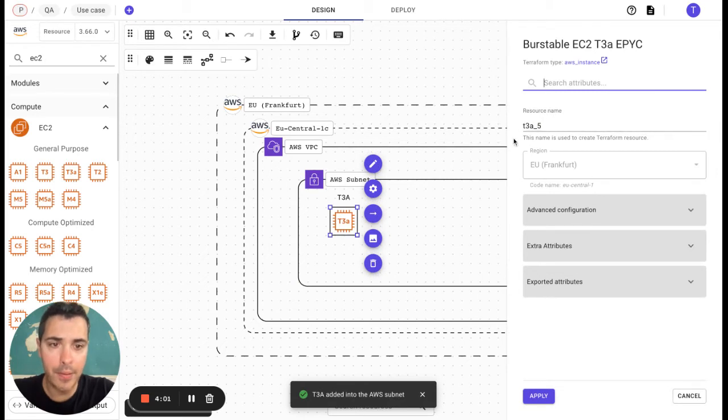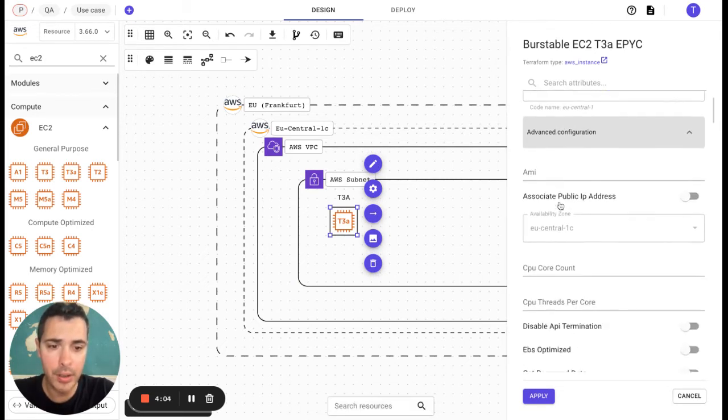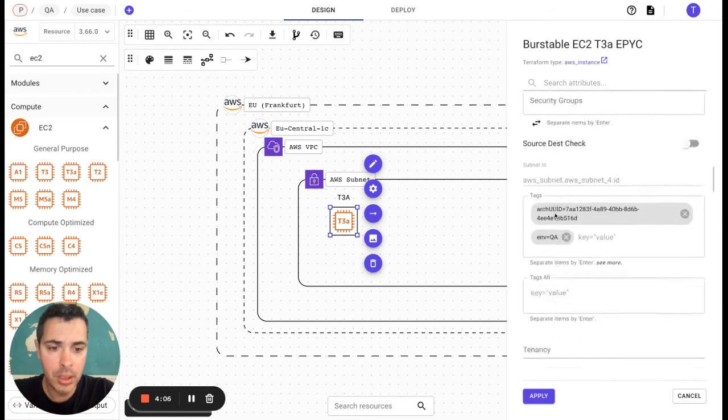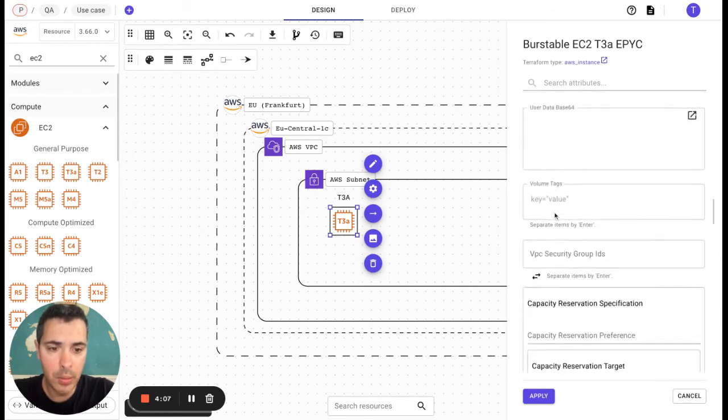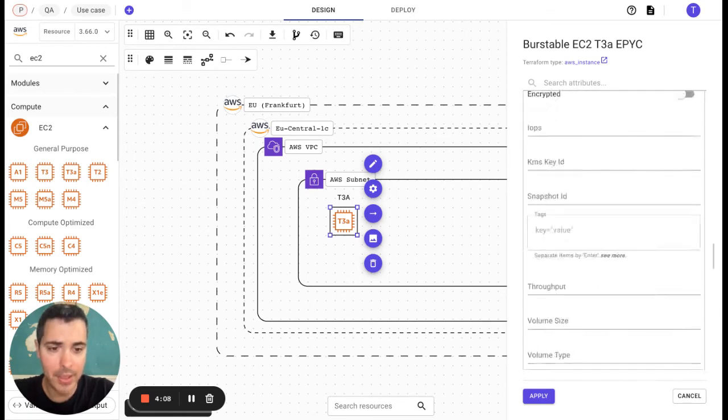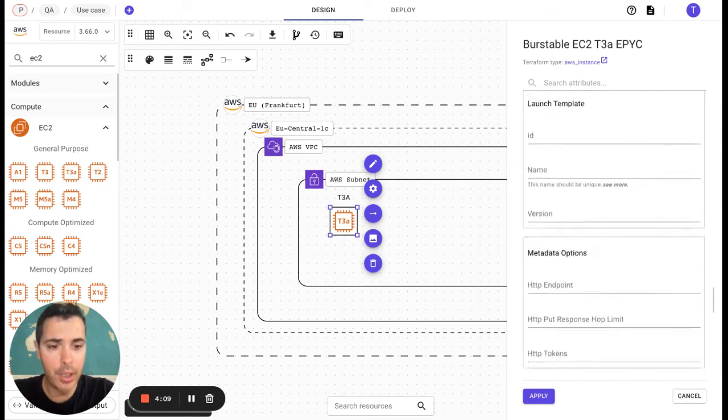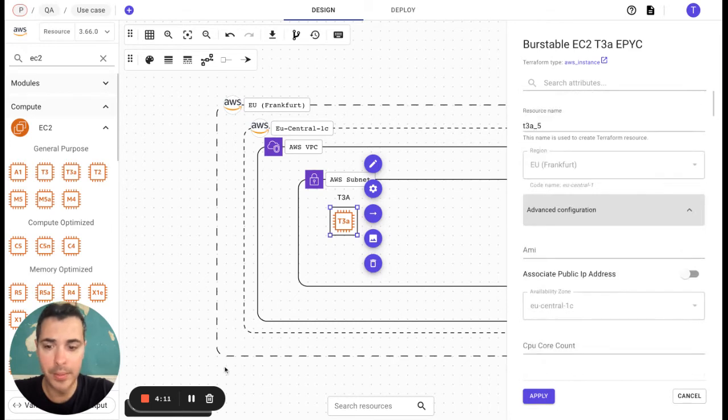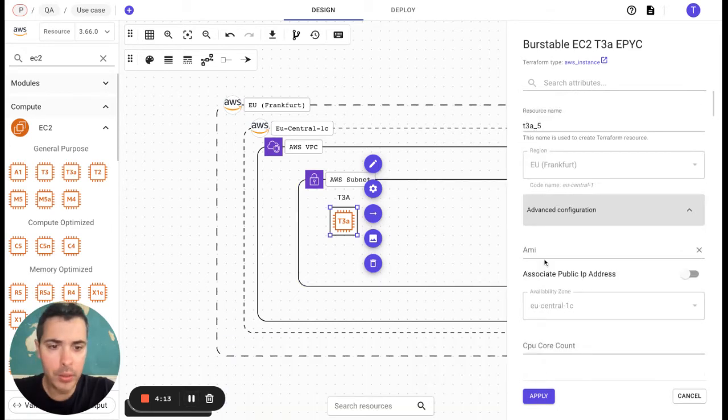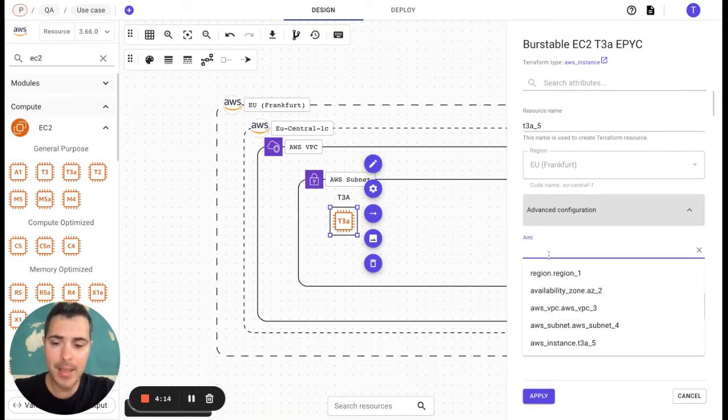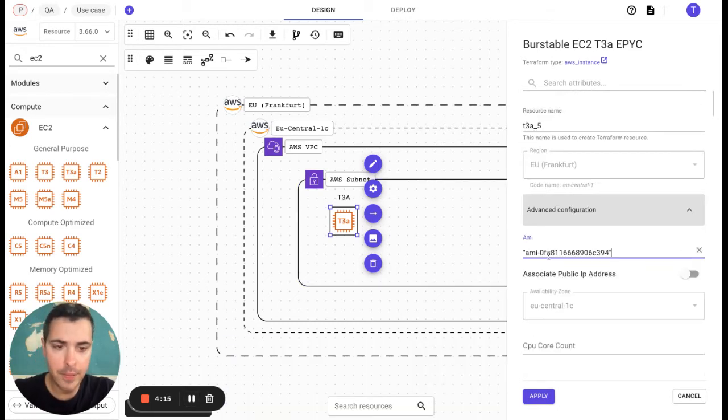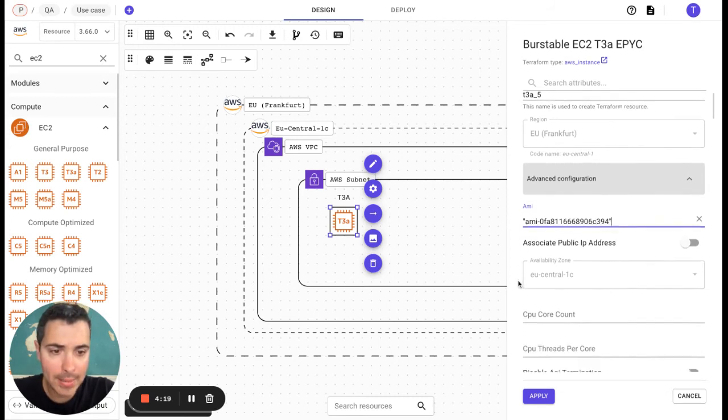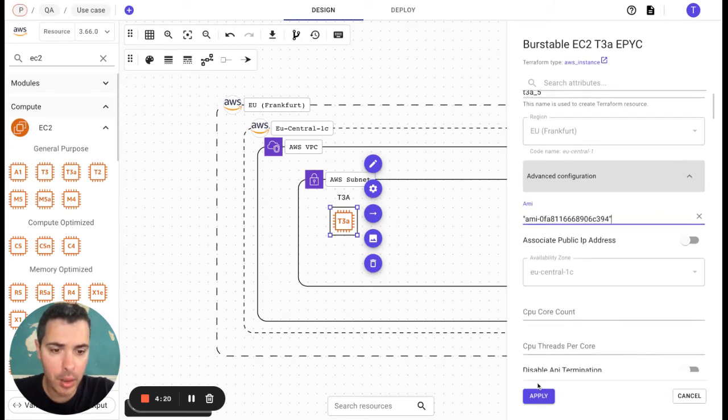Here we have our resource name here, the advanced configuration with the tags that I showed you before and that you can modify. We are going to have as an AMI this value and we will apply.